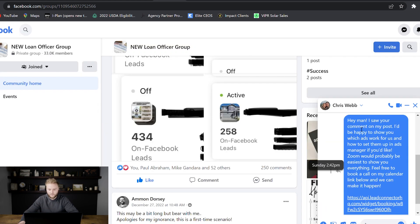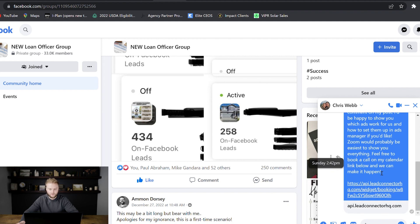Here's the exact message I would send to each person who commented. I said: 'Hey man, I saw your comment on my post. I'd be happy to show you which ads work for us and how to set them up in Ads Manager. If you'd like, Zoom would probably be easiest to show you everything. Feel free to book a call on my calendar link below and we can make it happen.' Then I'd include my calendar link. From this one post, I booked about 60 Zoom calls and ended up getting 28 new paying SaaS clients.